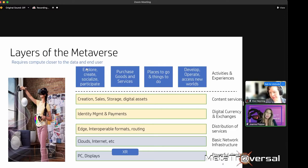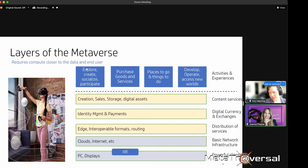People will be exploring and creating and socializing, obviously purchasing goods and services — there'll be places to go, things to do, and people want to develop, operate, and access new worlds. Each of those has a different tech stack that we're looking at, along with many other companies — what does that mean for our strategy and our future?